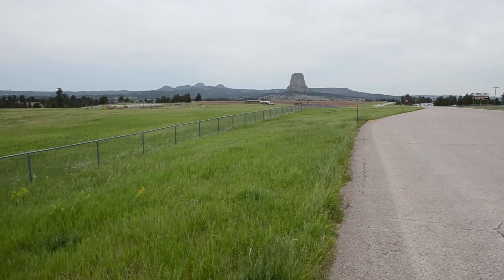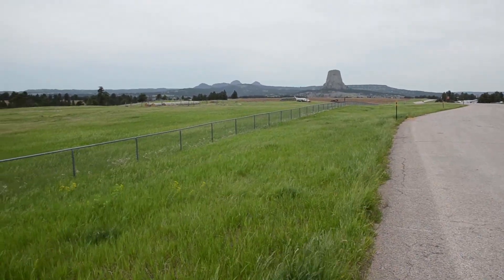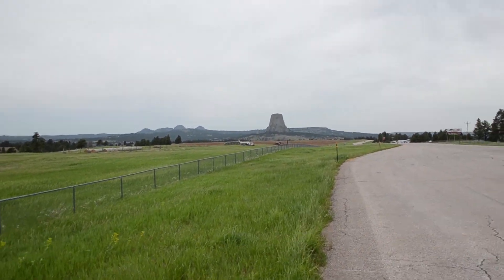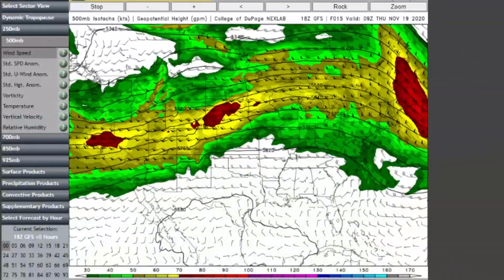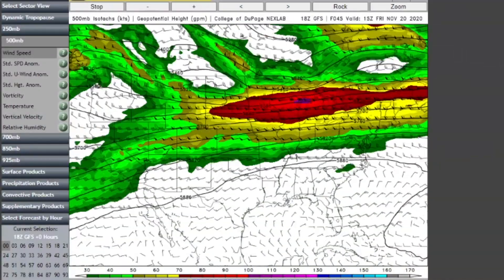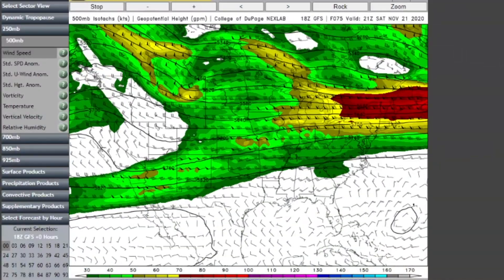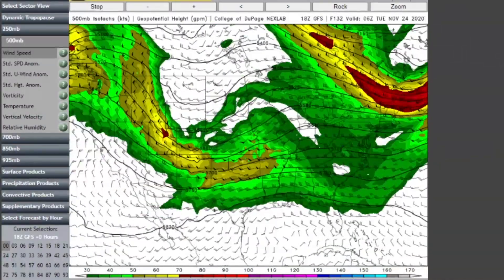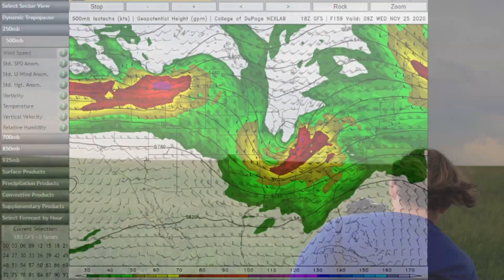Chasing supercells can be extremely dangerous, but rewarding if you love severe weather like I do. My major is actually in atmospheric sciences, and is something I hold very close to my heart.